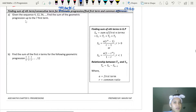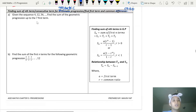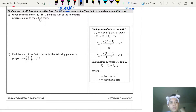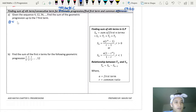Let's get into it. This is the first type of question — they give you a geometric sequence and they want you to find the sum of the first seven terms. So you always write out what we have first: the first term, and then the common ratio is 12 divided by 4, so you get 3.